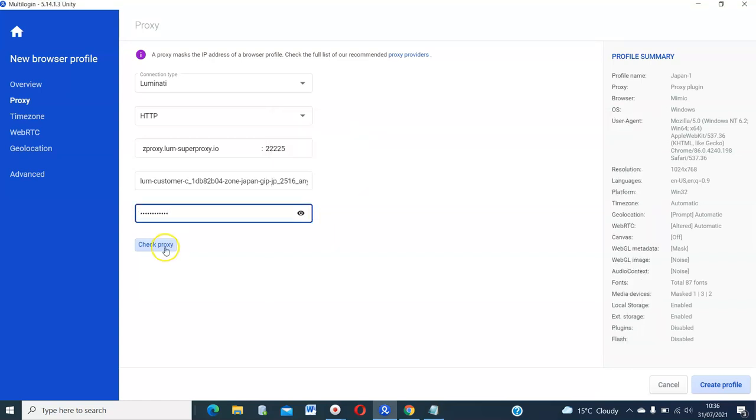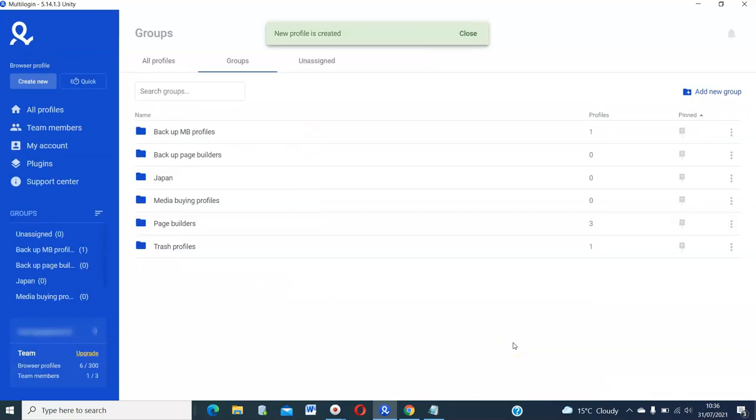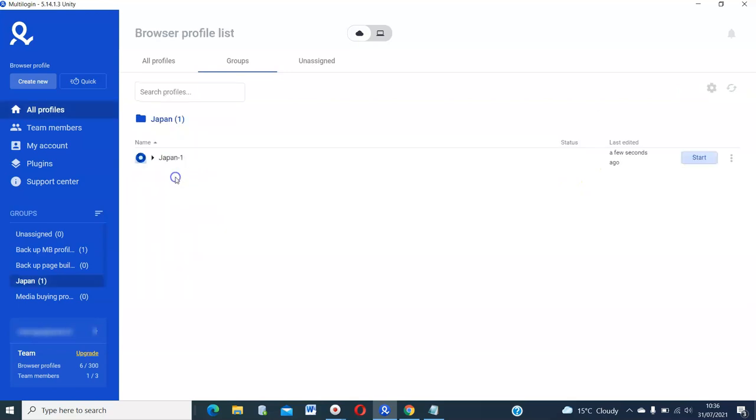And then check the proxy to see if it connects. You see, the connection has passed. So it means this proxy can be used. So just click on create proxy. Create profile. And there you go.